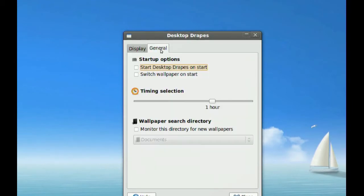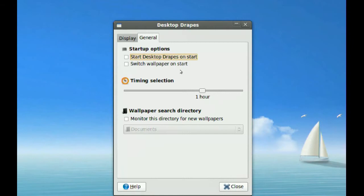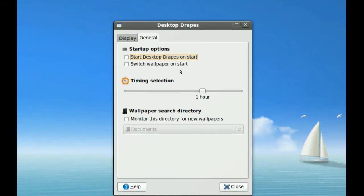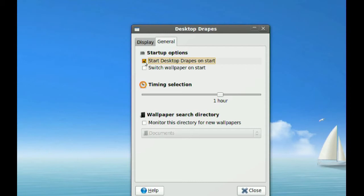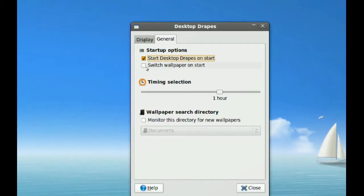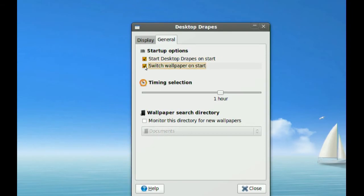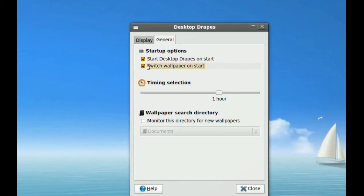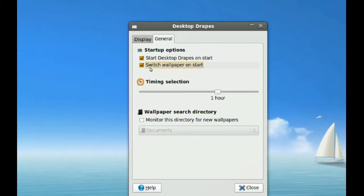The next thing you have here is the General tab. If you want this to start every time you start your computer, which I'm assuming you do if you want this program, you have to check Start Desktop Drapes on startup. If you want it to switch your wallpaper as soon as it starts, you can check this too.